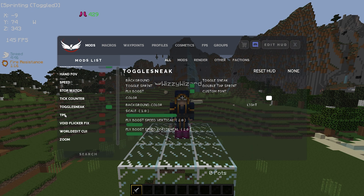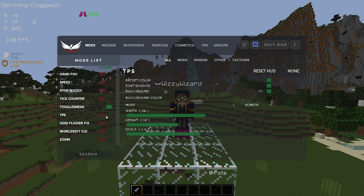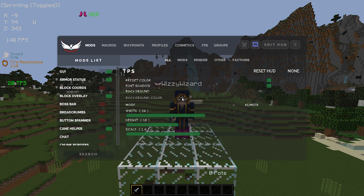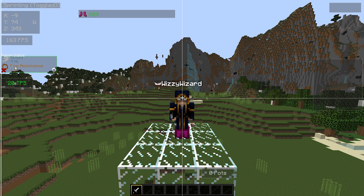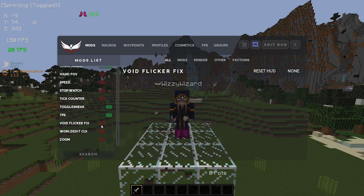Next up we have the TPS mod — I do use this mod and I normally just keep it there. I disable the background and I place it under my FPS mod. Void clicker fix is similar to mouse delay fix — I honestly have no idea what it does but I don't think it does any harm, so I normally just enable this.